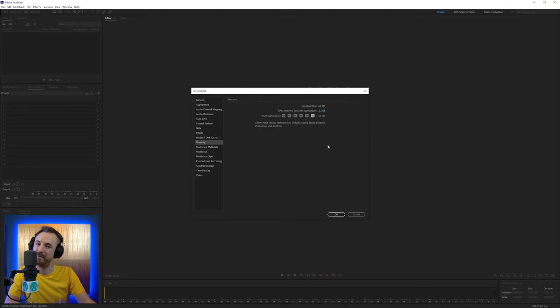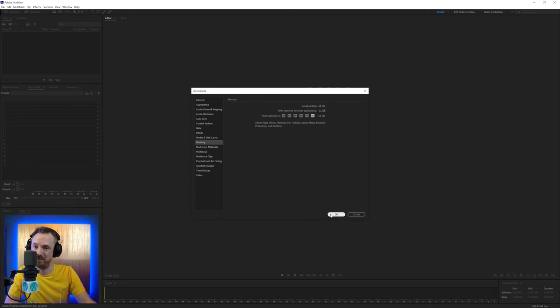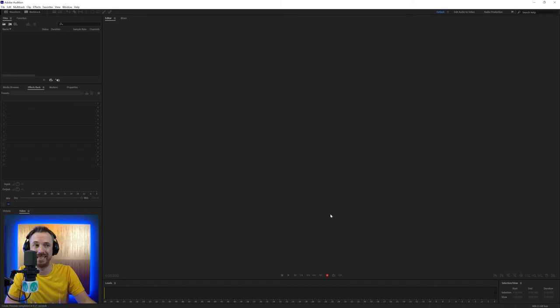But again, for most people, leave it as it's set. You know, really default settings are the best in this instance. And that is a walkthrough of those two sections of the preferences menu in Adobe Audition.